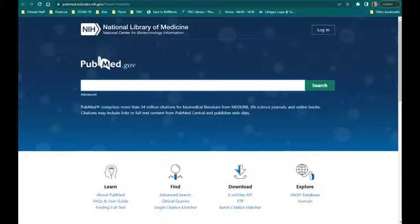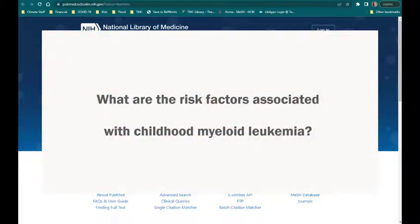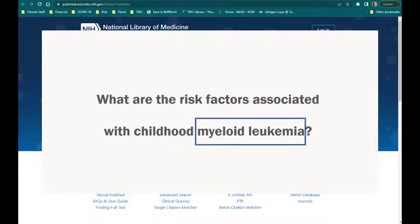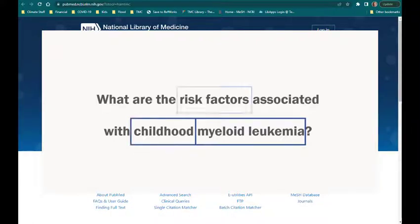Let's use the following example research question: What are the risk factors associated with childhood myeloid leukemia? Before we start searching the PubMed database, it's important to break our research topic down into main concepts. This is a good starting point for generating keyword ideas. The main concepts of this research question are myeloid leukemia, children, and risk factors.